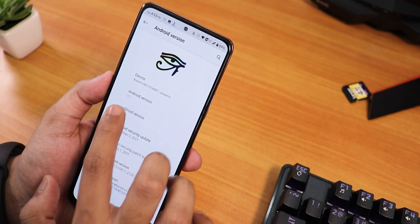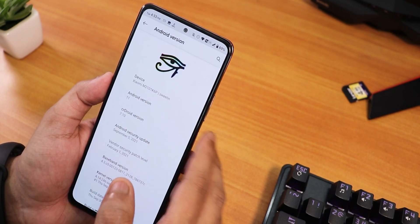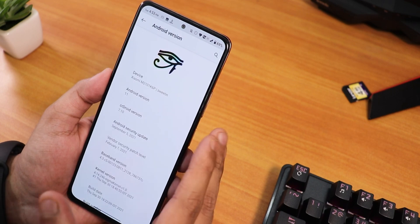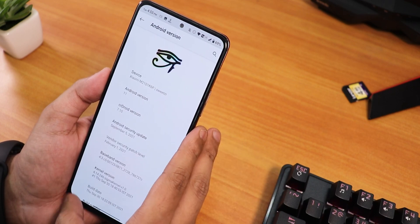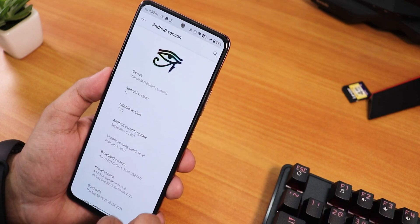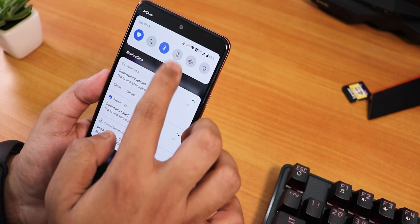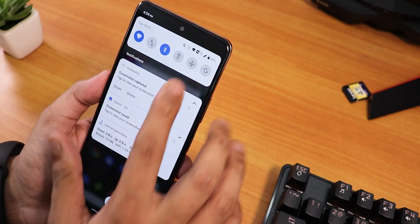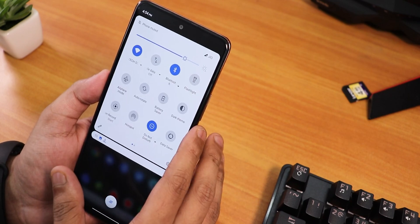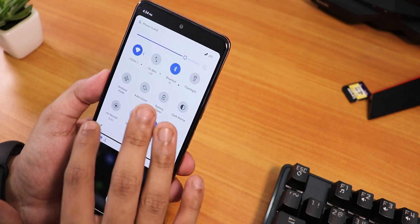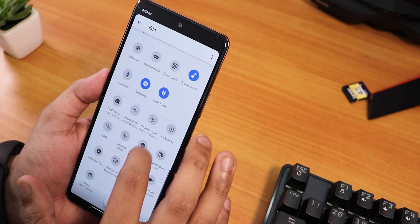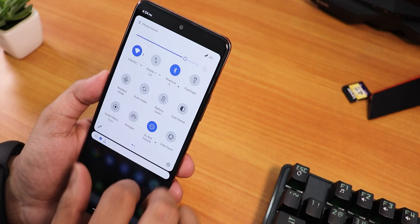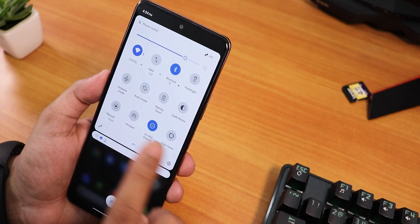This is the Redmi Note 10 Pro Indian unit, and on it the ROM is working perfectly fine. Let me show you the quick settings panel. I have added and edited a couple of toggles from here — let me show you what I have added.